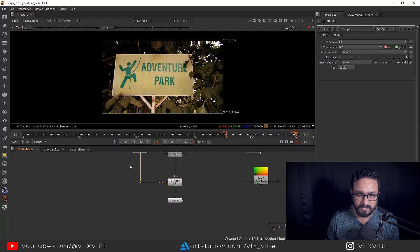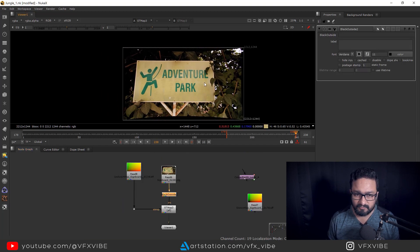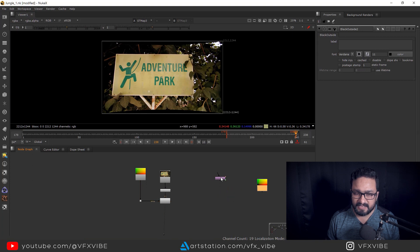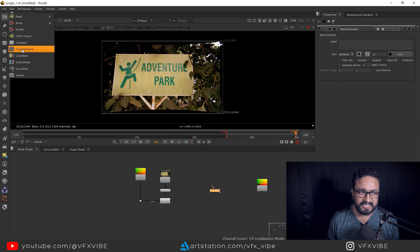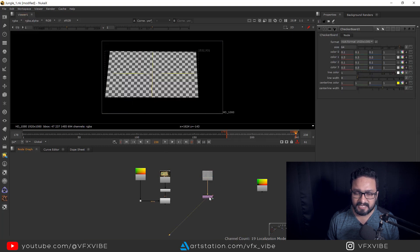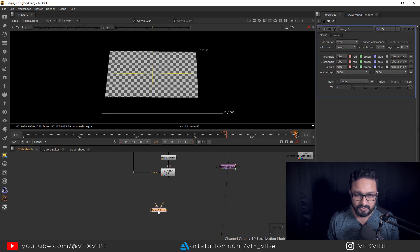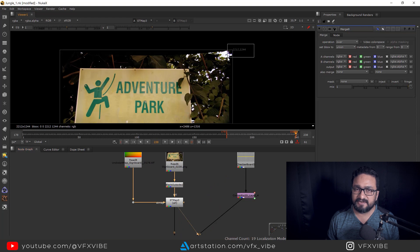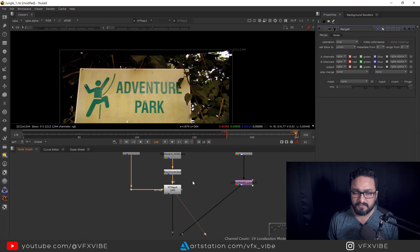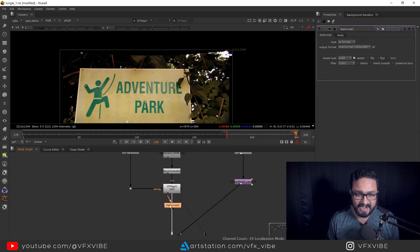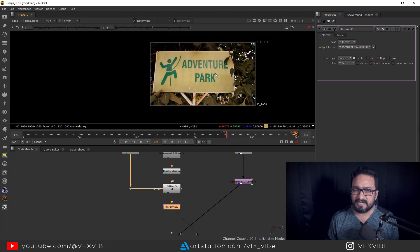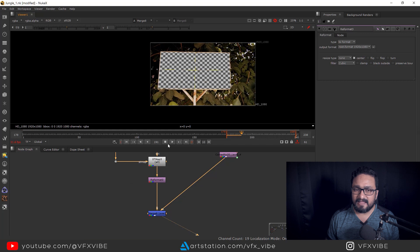The result looks correct but you're getting some stretch. Add a Black Outside node to handle the edges — whatever distortion is outside gets blacked. Then take a Reformat node, add it after the ST map, use the To Format option, and set Resize to Fit. The data is now placed perfectly as the undistorted plate.